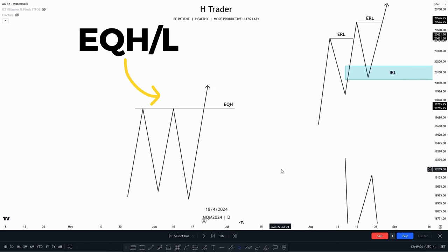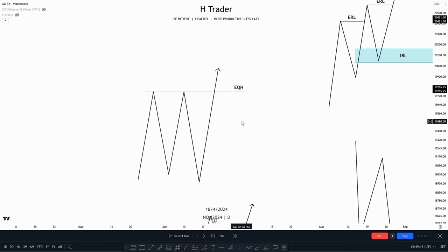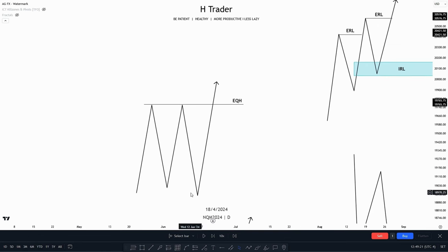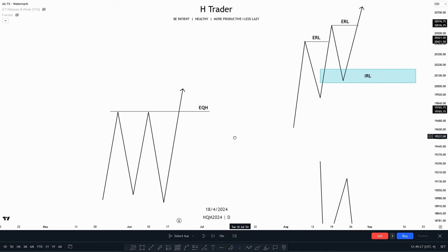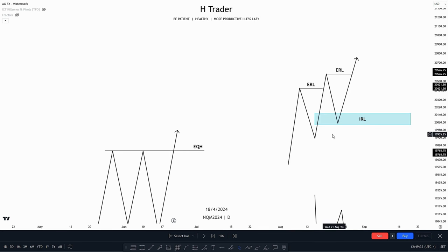The second example is equal highs, as retail traders usually see this area as resistance. When they see this area as resistance, stop losses are going to be gathered above this area. So then smart money is going to maybe reach down into an important level, or just go straight towards these equal highs. This also counts for equal lows, of course. The next factor is called external and internal range liquidity. External and internal range liquidity is basically when price reaches external range liquidity, the draw on liquidity becomes internal range liquidity, and when price has reached internal range liquidity, the draw on liquidity becomes external range liquidity. Price moves from external to internal, and then internal to external range liquidity.